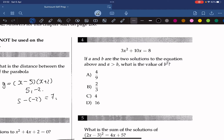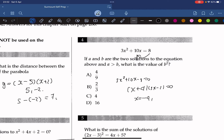Question 4: 3x squared plus 10x equals 8. If a and b are the two solutions and a is greater than b, what is the value of b squared? We move the 8 to the other side to get 3x squared plus 10x minus 8 equals 0, then factor to get x plus 4 times 3x minus 2 equals 0. So x equals negative 4 or 2 over 3. Since b is less than a, b must be negative 4, so b squared is 16.